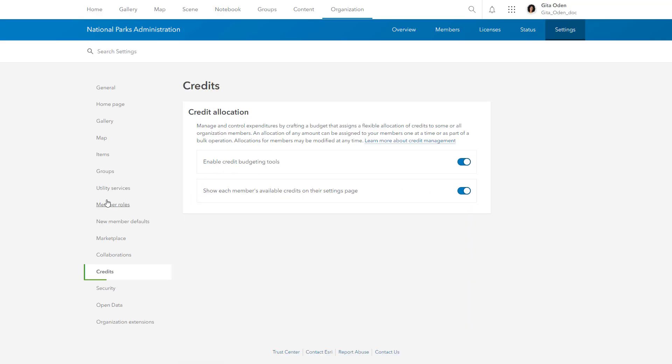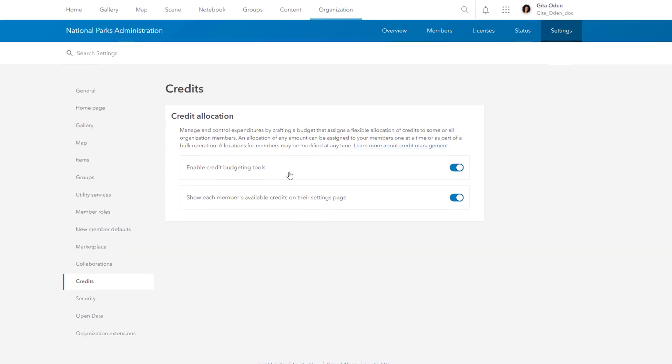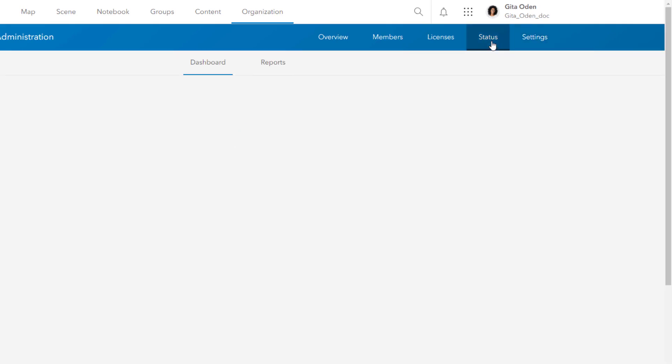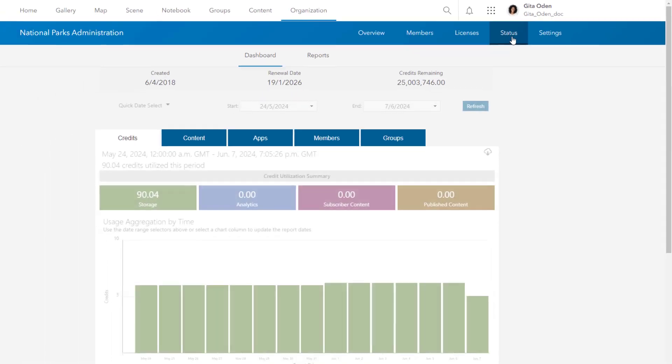Credit management is another key setting. Credits are the currency of ArcGIS. It's a good idea to enable and configure credit budgeting to allocate credits to members and control credit expenditures. Use the status tab to monitor how your organization is using these credits.